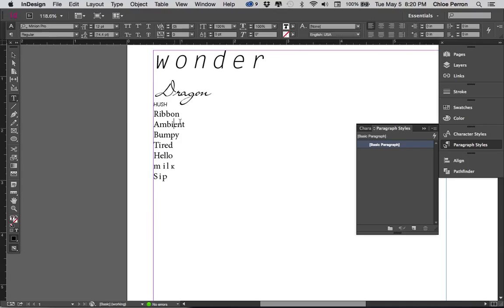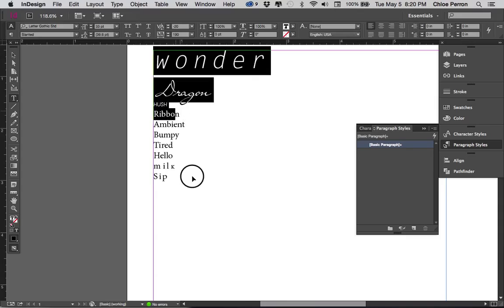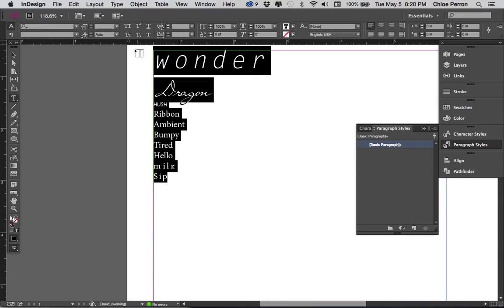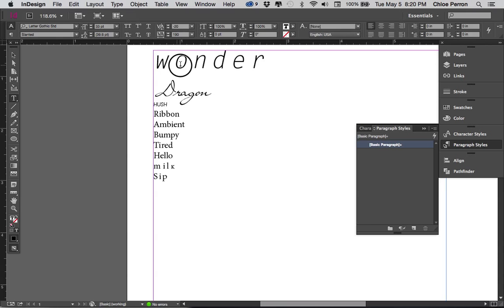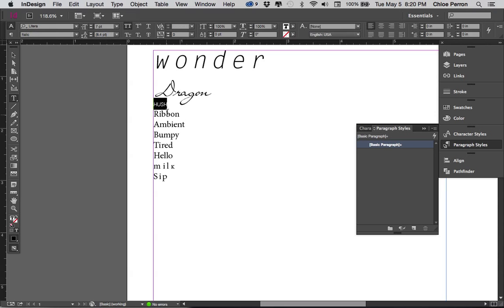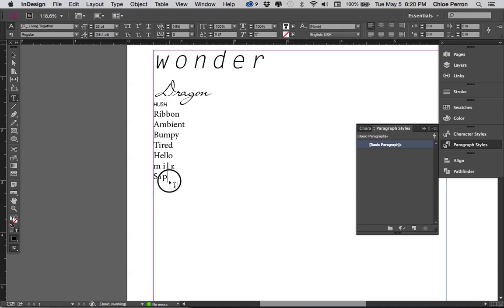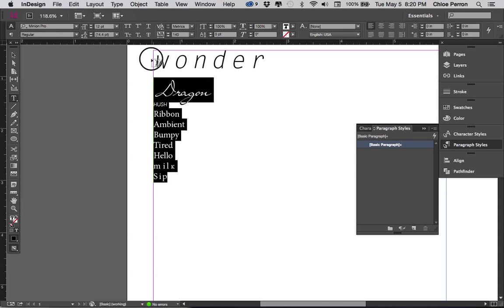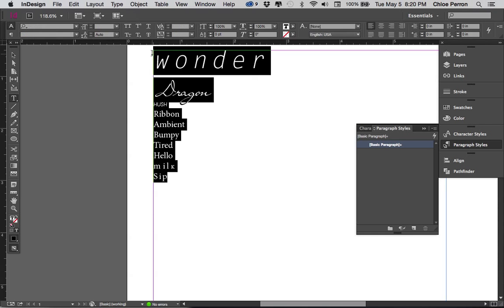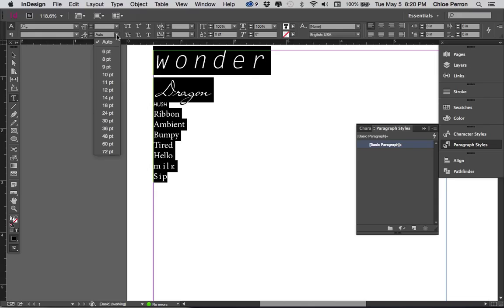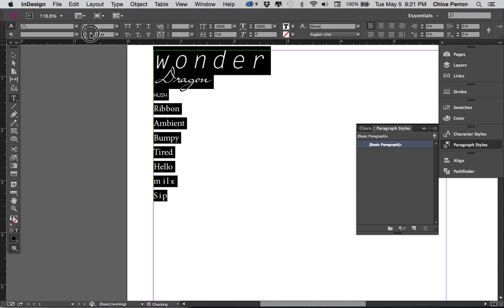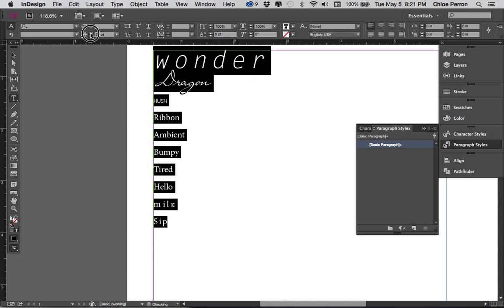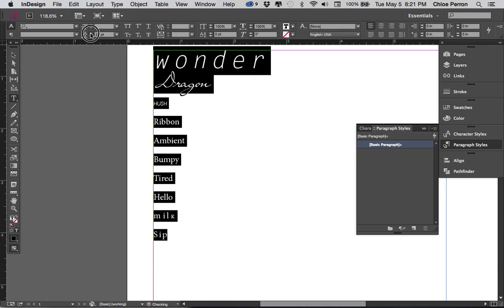You don't have to do it for this project, but I just want to show you that the leading is the space between each line. So we have the point size for the characters here. So we have it as 33 point in this case. For Dragon, we have it at 32. For Hush, we have it at 7 point. And I think the ribbon is going to be 12 point. Yeah, those are just the default. But if I want to change the line space, or the space between all the lines, you do it here underneath the character size. And that's just going to affect the line spacing. So that is leading.